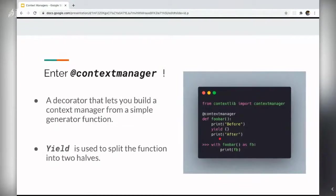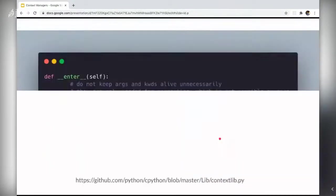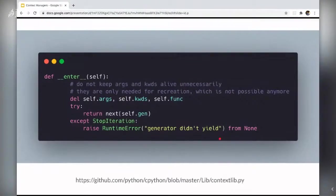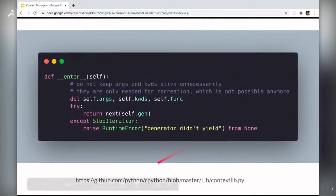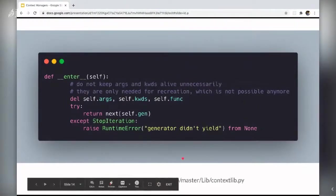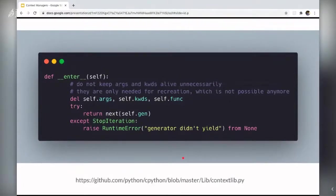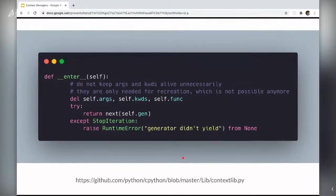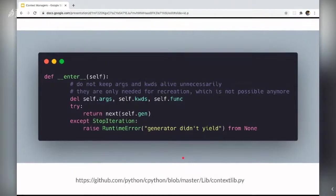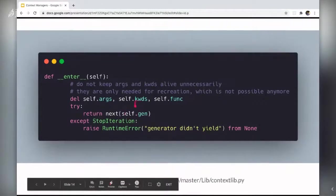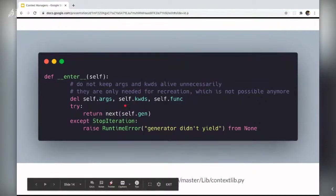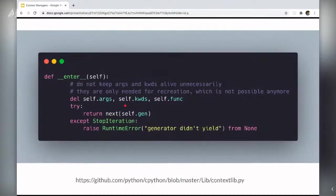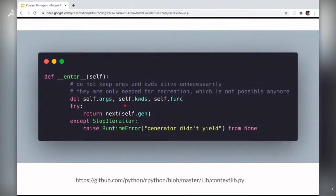So let's get started with the enter method. This is the actual code block of the context. I have linked the CPython source. So it's a very small function. And since it's a generator function, its major job is to yield the value of the generator object and returns the yielded value so that it can be assigned as a value of as in the with block.